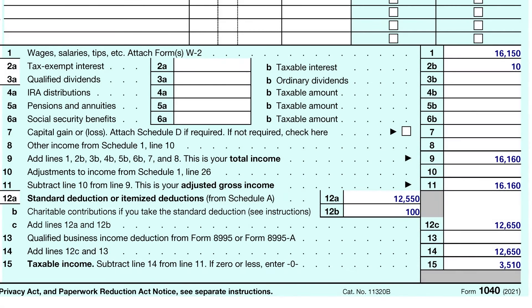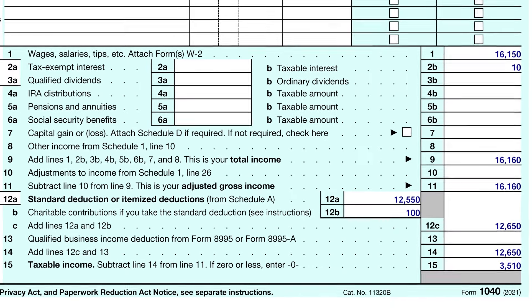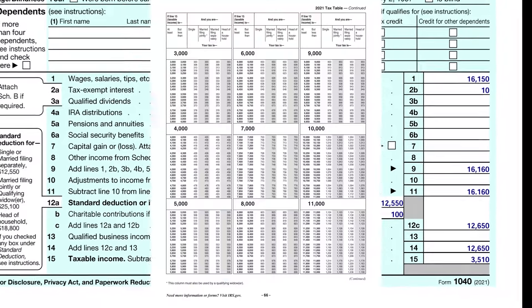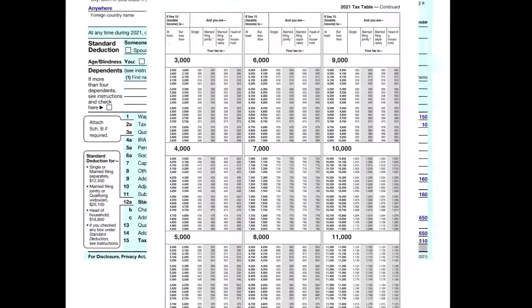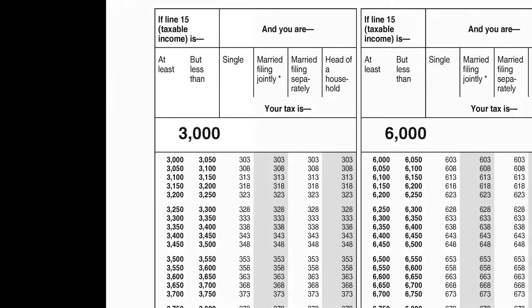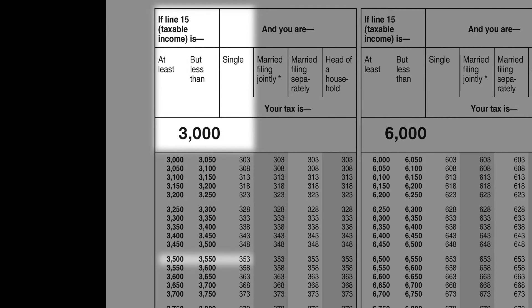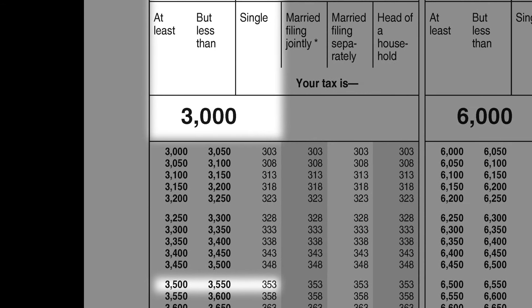We will use this amount to calculate taxes using the tax table, which can be found in the 1040 instructions document by looking up his taxable income amount. His taxable income was $3,510, which is at least $3,500 but less than $3,550. Since he is single, the tax amount he should use is $353.